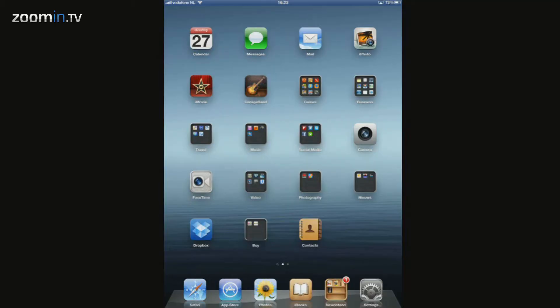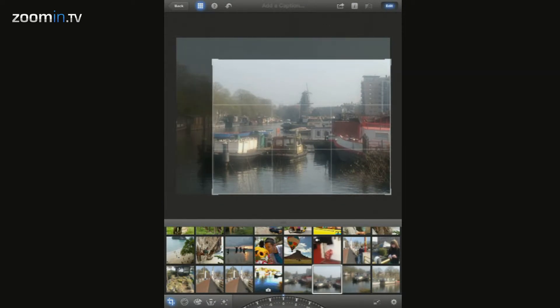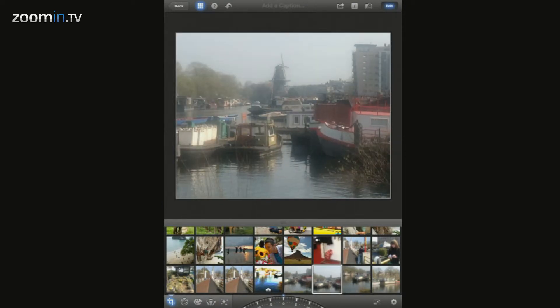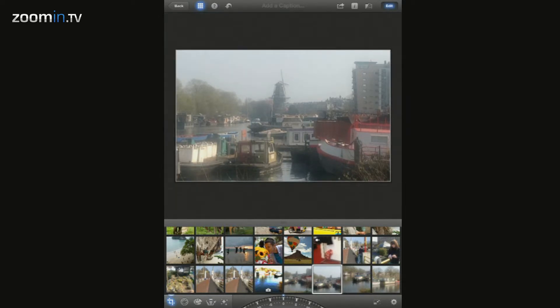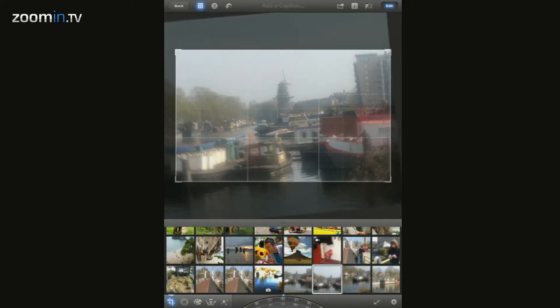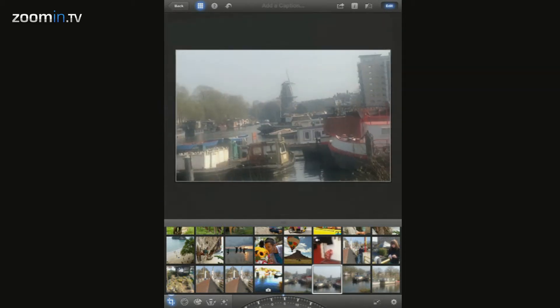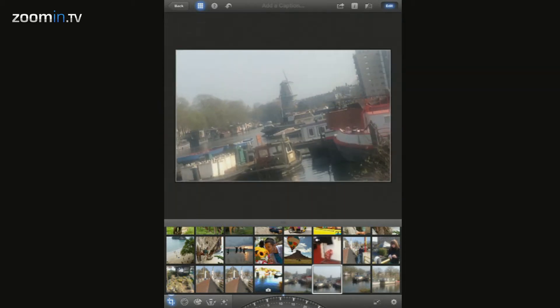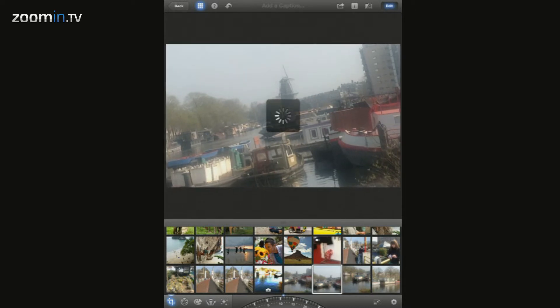Now let's edit those photos a little bit to make your memories even better. Let's crop the photo a little bit. And the horizon is not straight, so we'll need to fix that too. As a finishing touch, let's brighten up the sky.